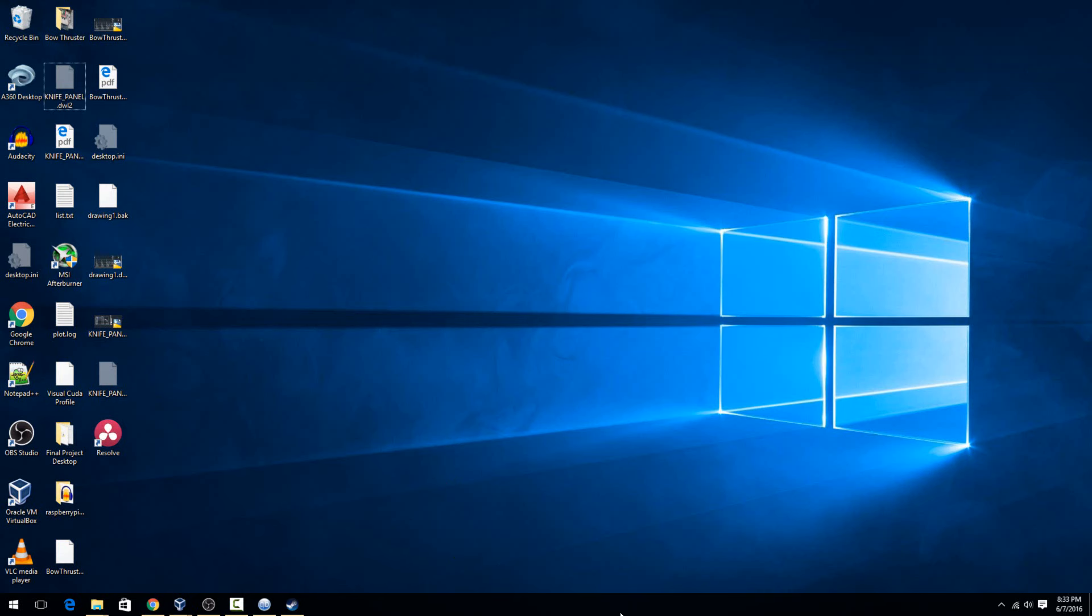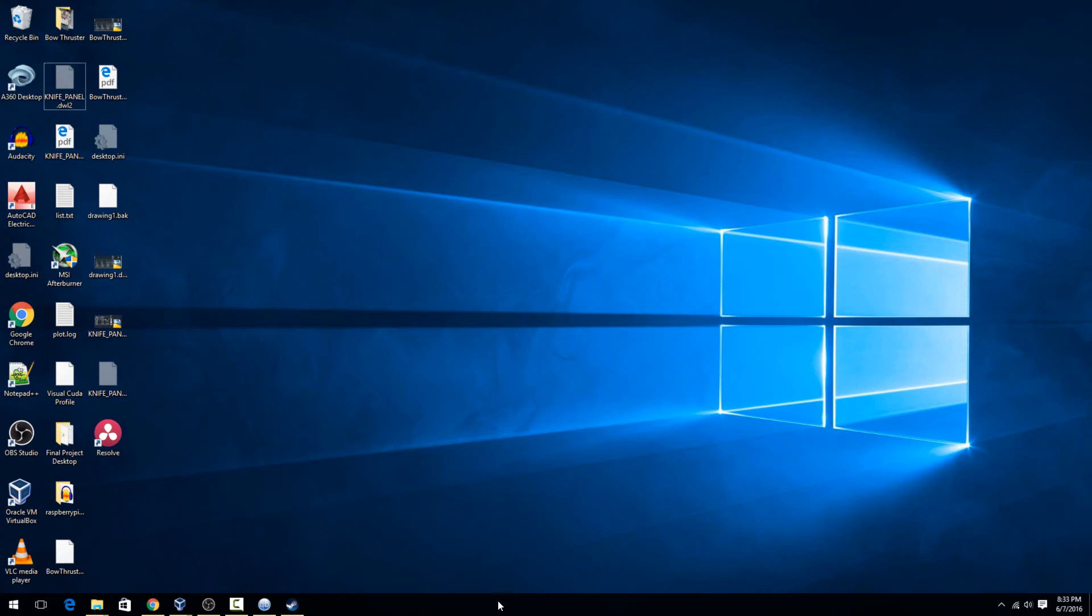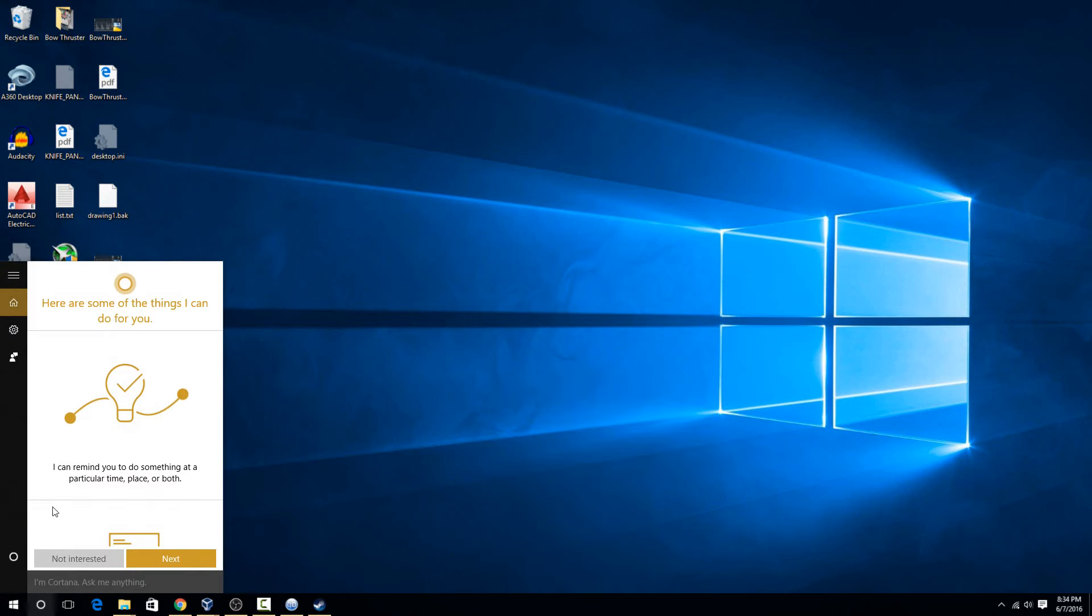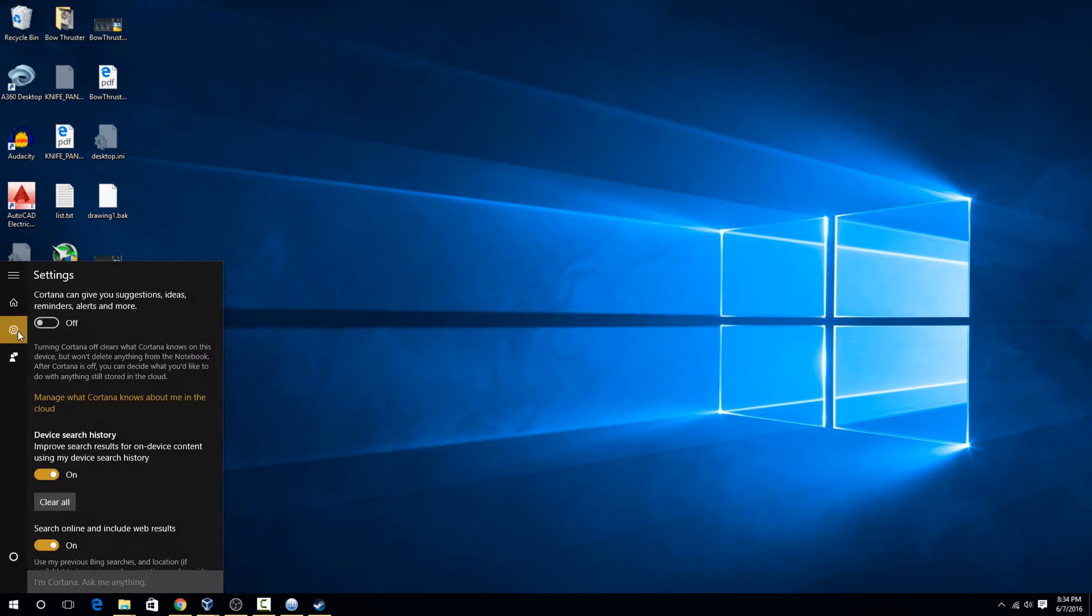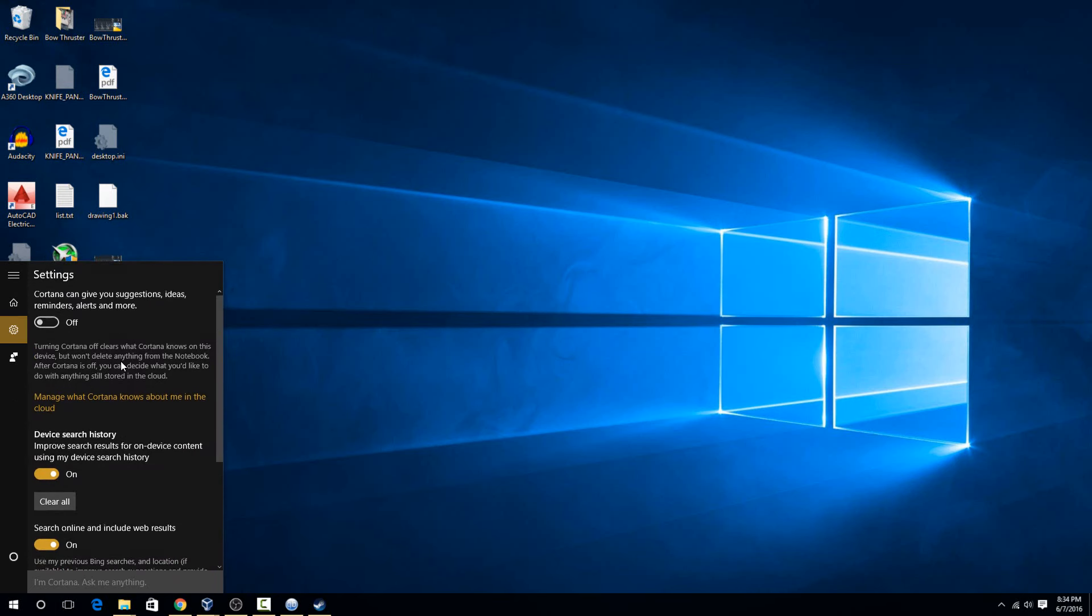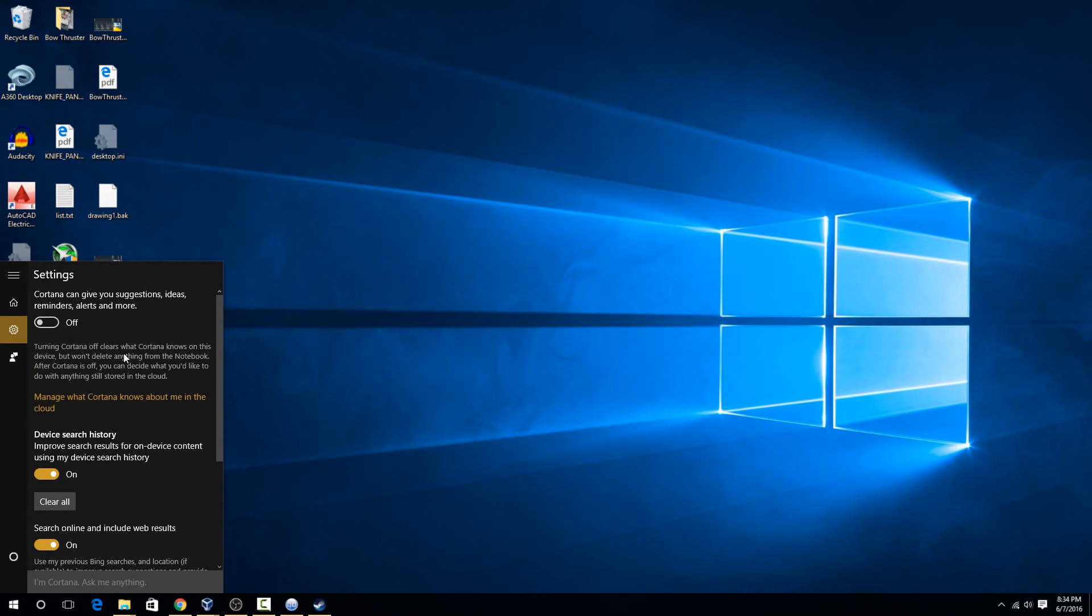If you want to turn off the tracking features as well, then you'll have to go to Cortana. Hit show Cortana icon, then click on it, and on the left here you'll see this gear. Click on that.